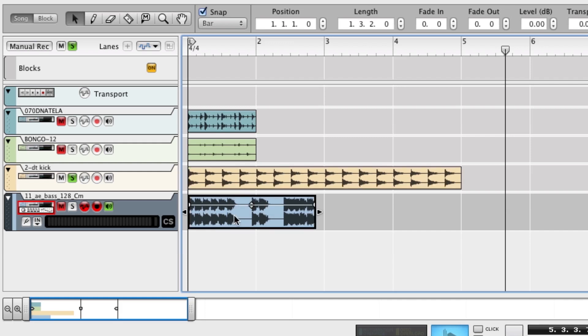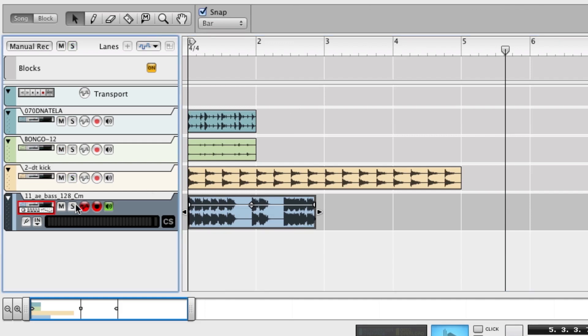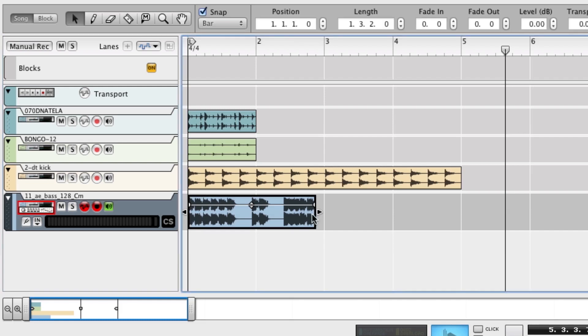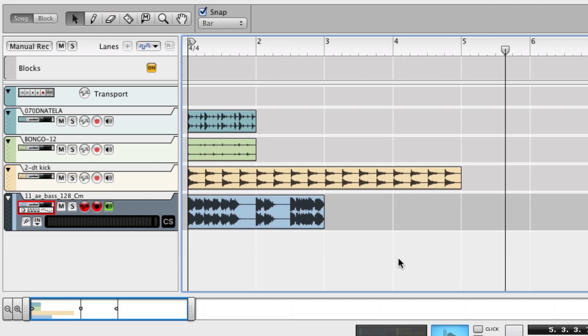And this one is clearly—we'll take a quick listen to it—but I actually already know this one is two bars, so we'll just adjust that.